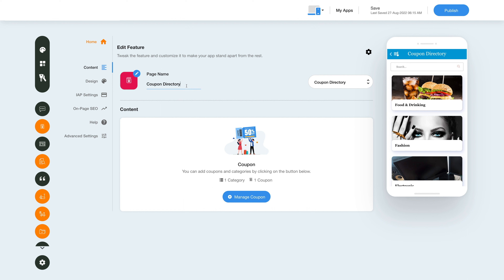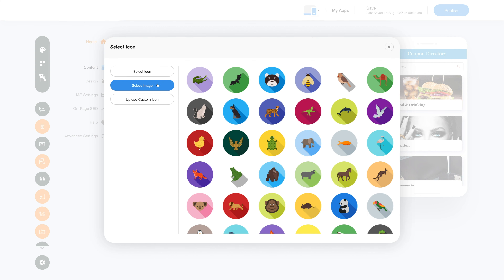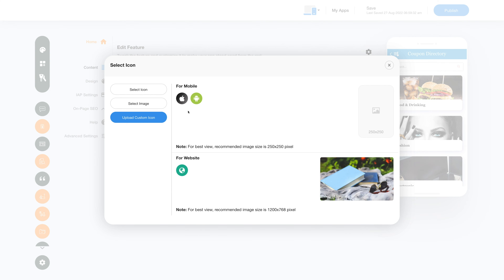You can change the page name here. Click on the change icon section and this window will open up. Click on select icon where you will see multiple options for your icons. You can further choose to see solid and outline options. In the select image section you will see loads of options for images that can be used as icons for your coupon directory feature. You can also upload a custom icon for Apple, Android, and website to make your app icons stand out.